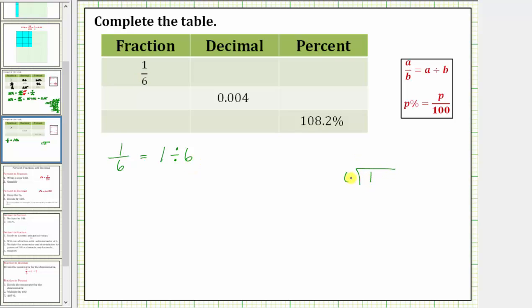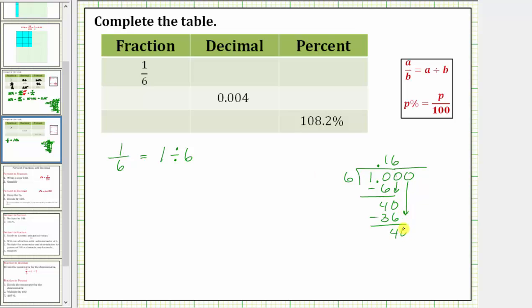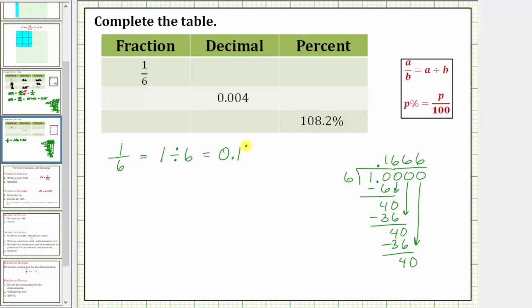We have one divided by six. Place a decimal to the right of the one, up to the quotient, add a zero to the right of one. Determine how many sixes in 10, which is one. One times six is six, we subtract. The difference is four. Add a zero, bring it down. Determine how many sixes in 40, which is six. Six times six is 36, subtract. The difference is four. Add another zero, bring it down. Again, determine how many sixes in 40, which is six. Six times six is 36, subtract. The difference is four. At this point, we should recognize that the six is going to repeat.